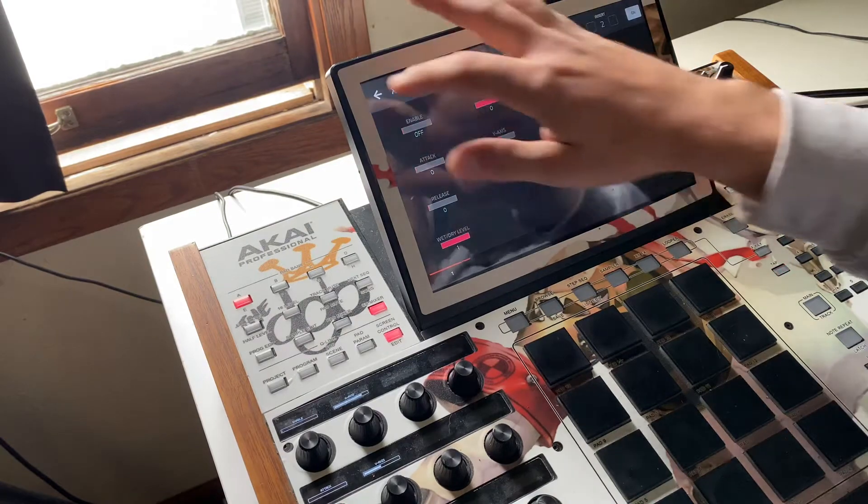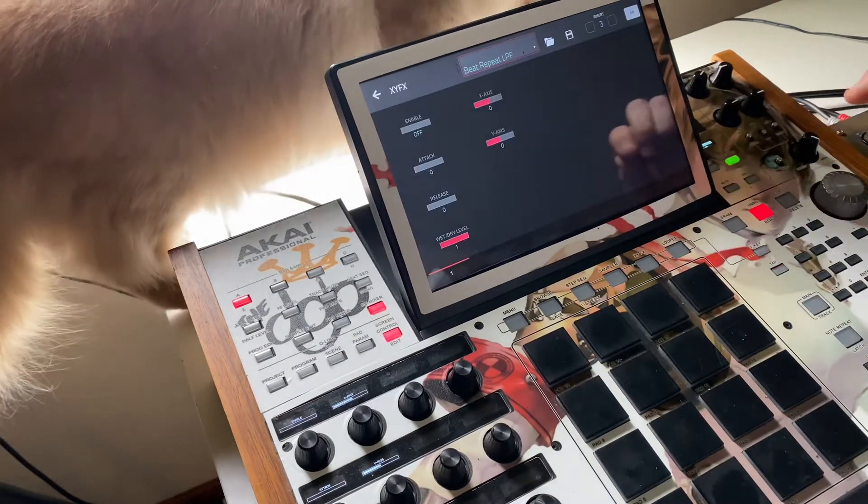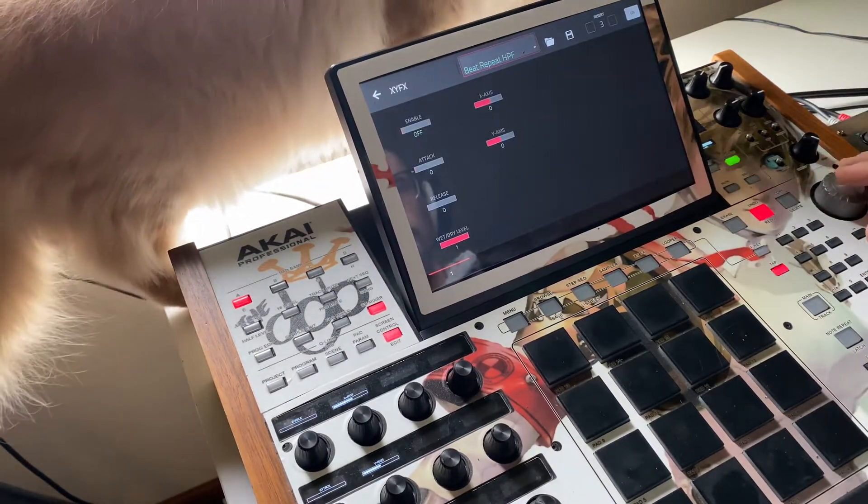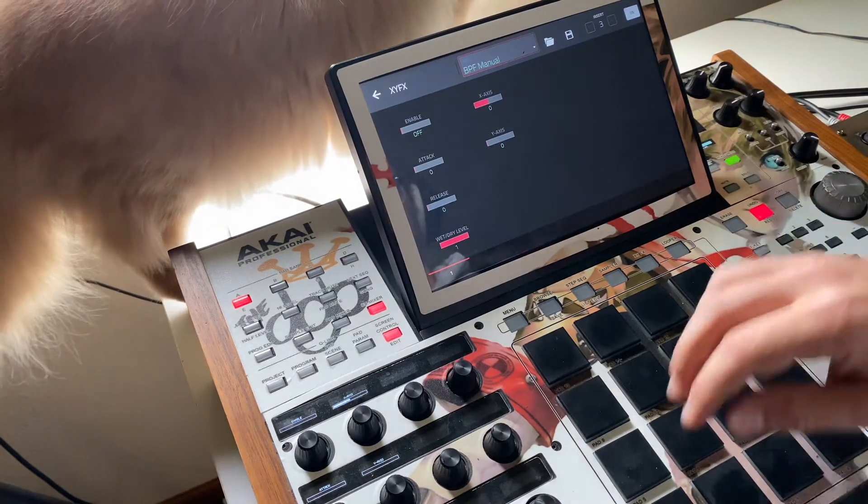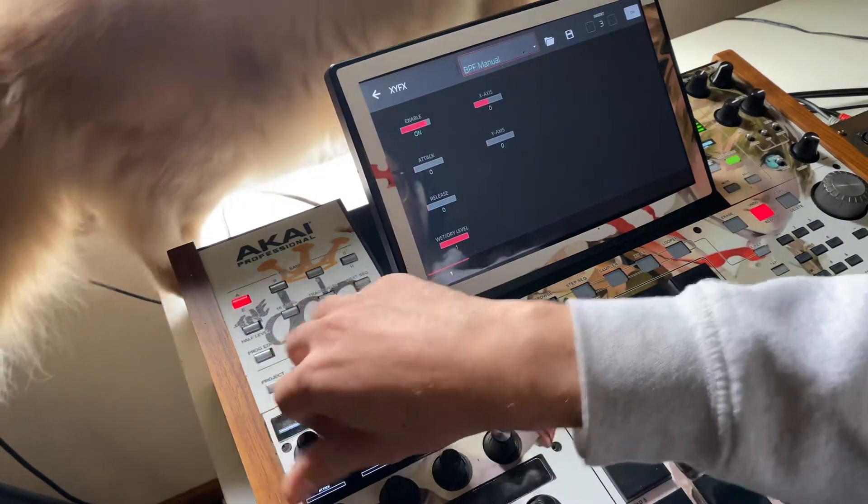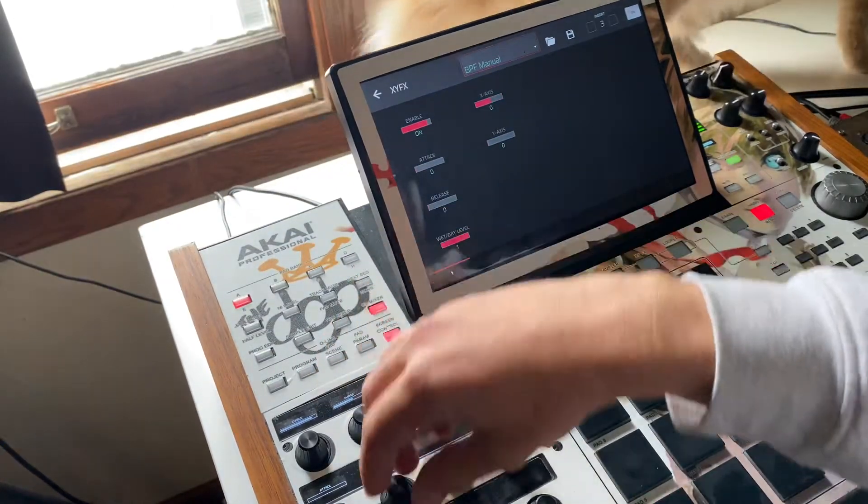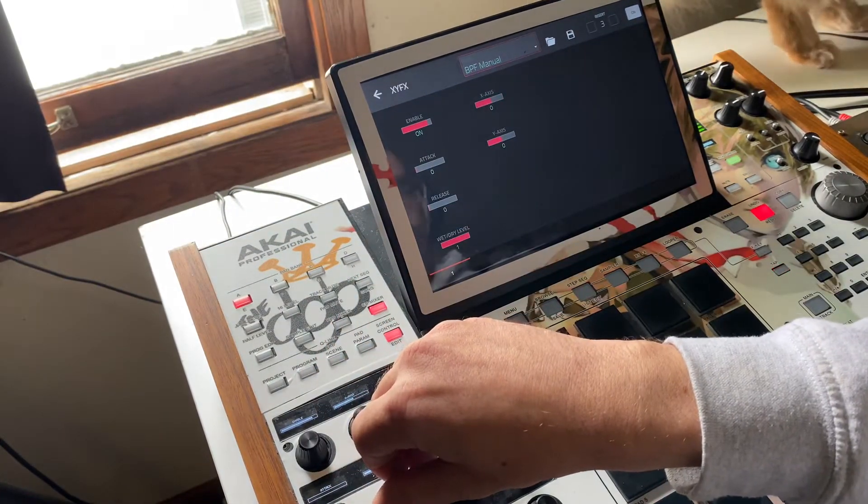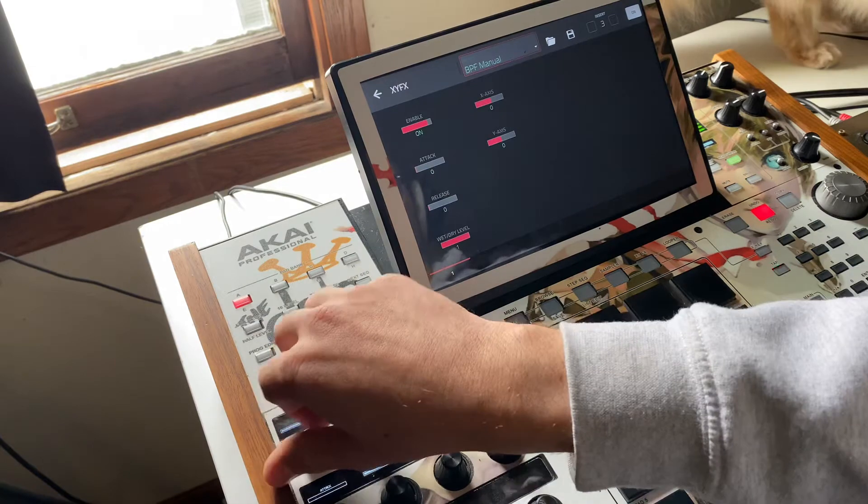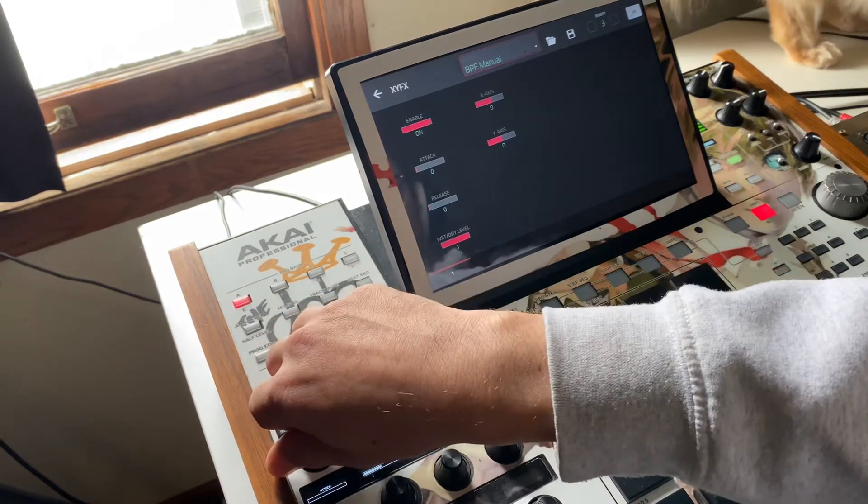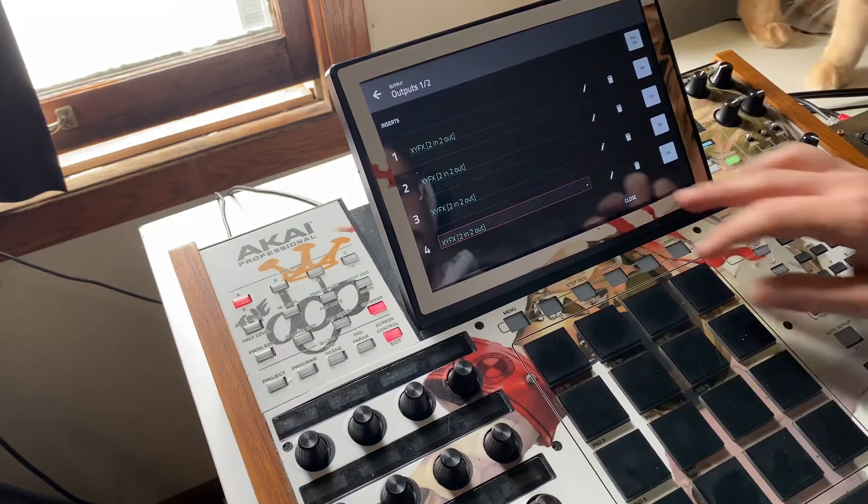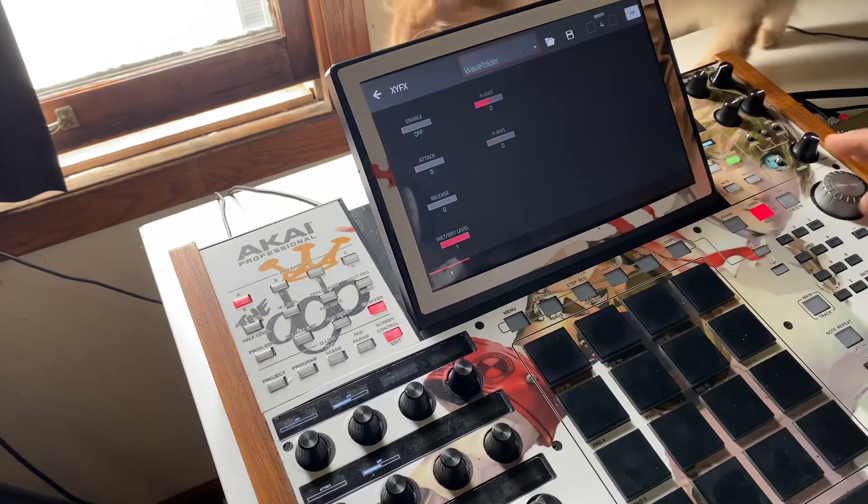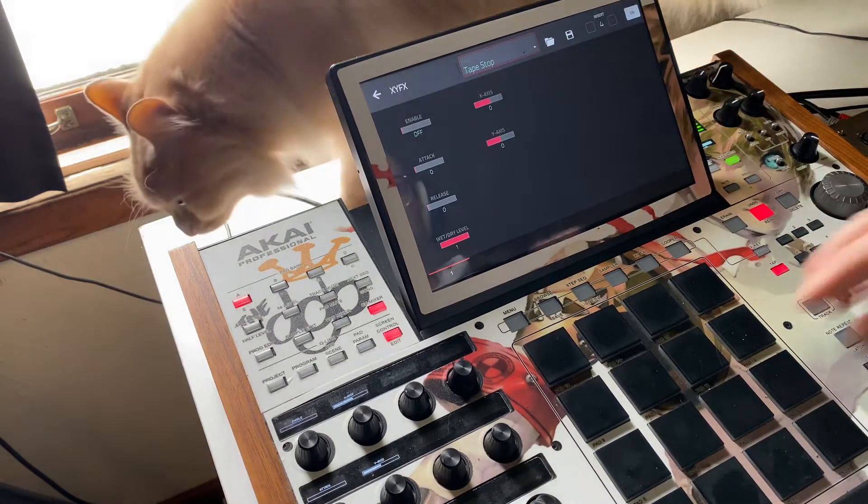Okay, third one, usually I do just like a band pass manual. Then maybe the last one I'll do, I like doing the tape stop because it's fun.